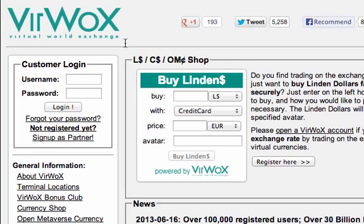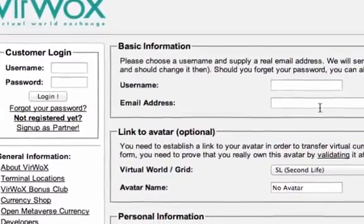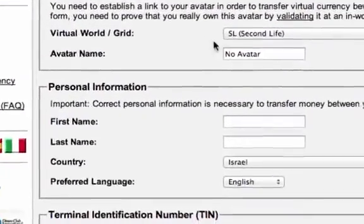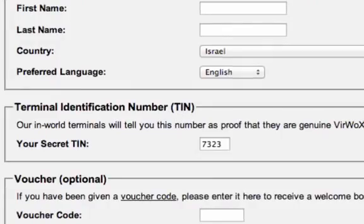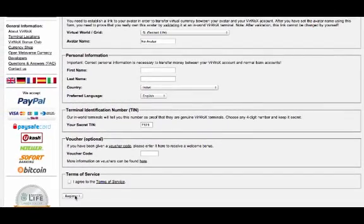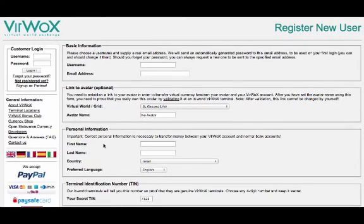If you don't have a username and password on the site, what you need to do is click on the link that says 'not registered yet' and fill out your information: username, email. Where it says virtual world grid and avatar name, just leave it as is — don't change it. Fill out your other information, agree to the terms of service, and click register. Once you register, you'll get an email from VirWox with a temporary password. I strongly suggest changing this password because you're going to be transferring money throughout the site. Once you've got the email, just log into VirWox and we'll take it from there.